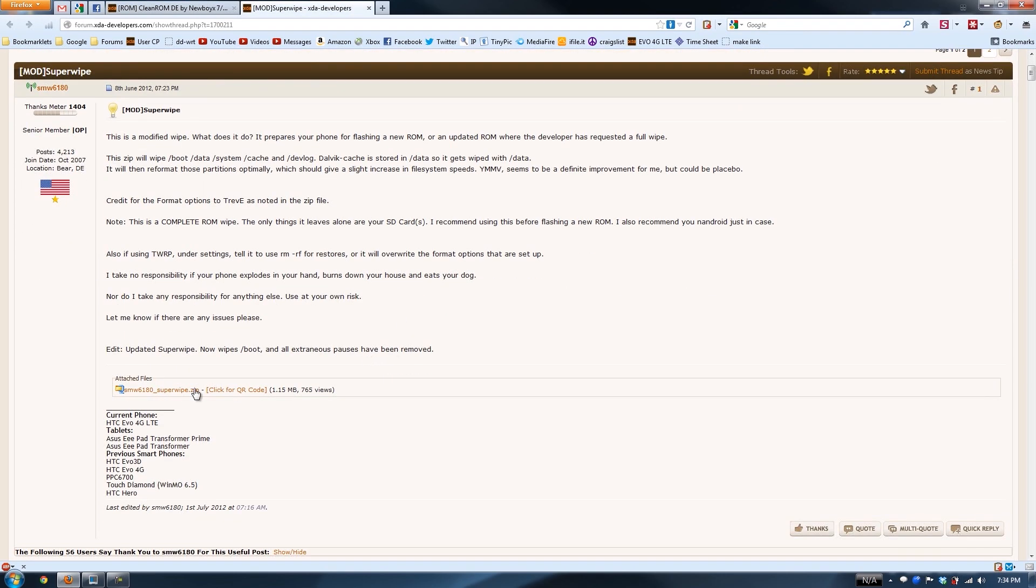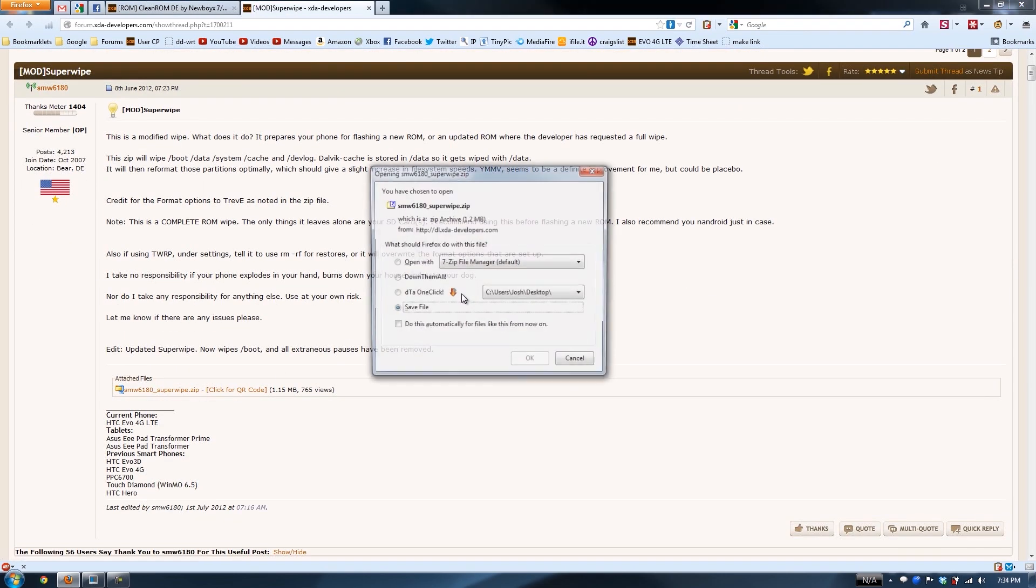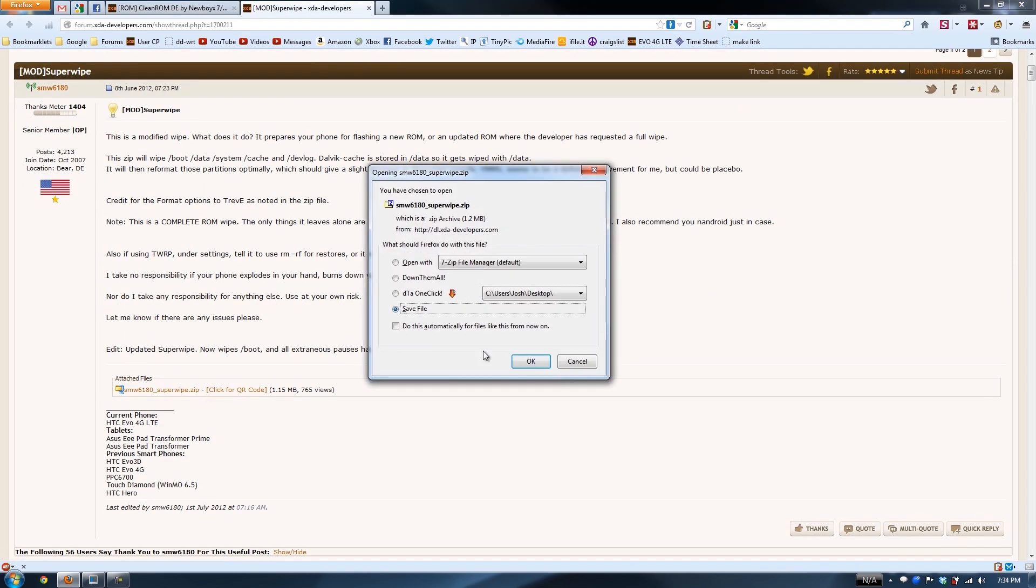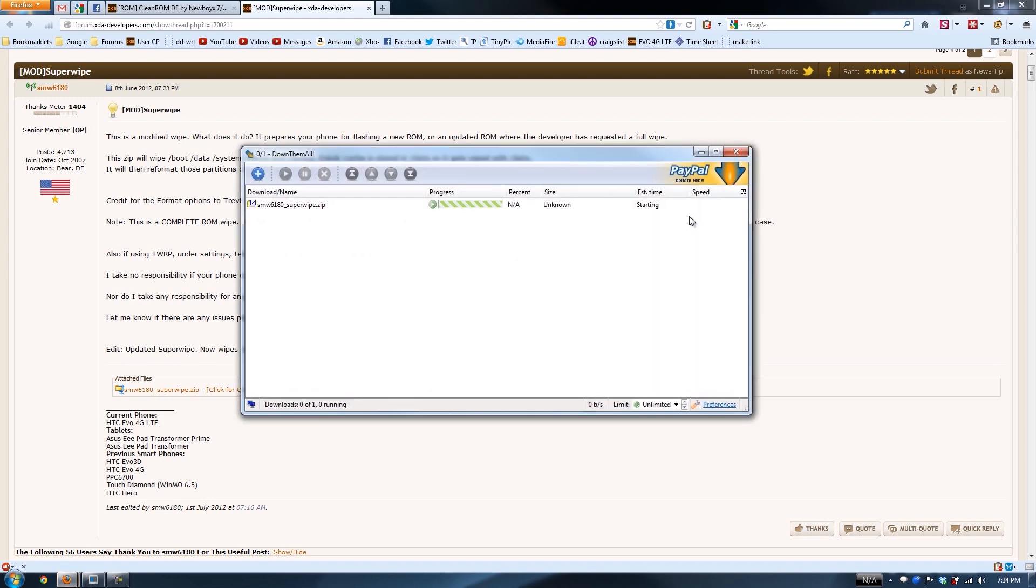You'll want to download the SuperWipe. It's this right here. Whatever you're using, just save it. I'm going to save it to my SD. I'm using Down the Mall.